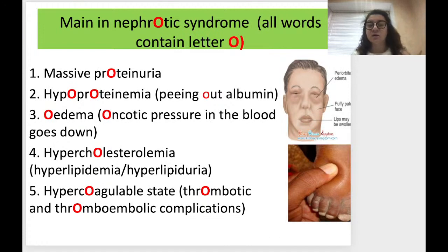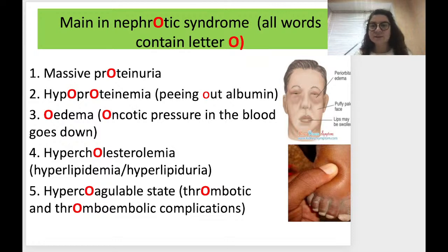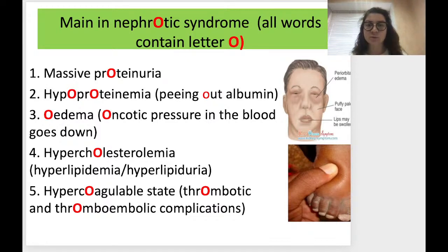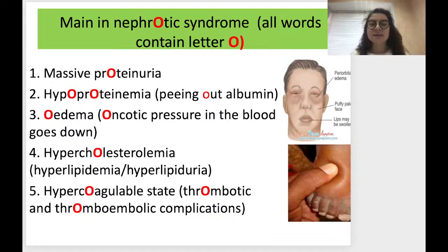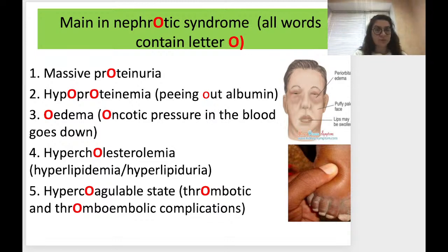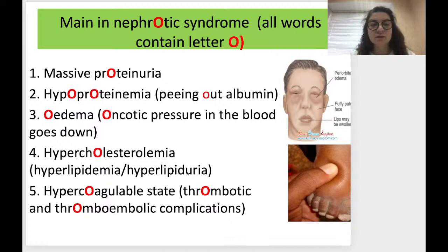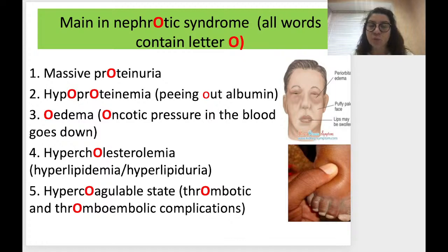To summarize nephrotic syndrome — every key word contains the letter 'O'. First, it is massive proteinuria — more than 3.5 grams per day. There is hypoproteinemia due to loss of albumin. There is edema due to decreased oncotic pressure in the blood. There is hypercholesterolemia and hyperlipidemia, as well as hyperlipiduria. Finally, there is a hypercoagulable state leading to thrombotic and thromboembolic complications.